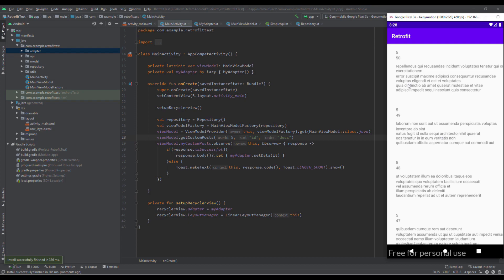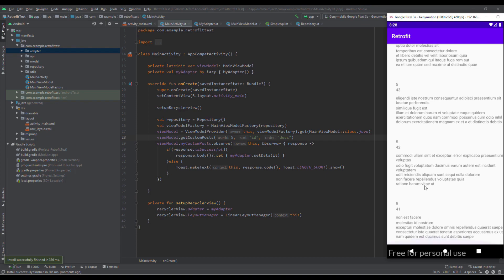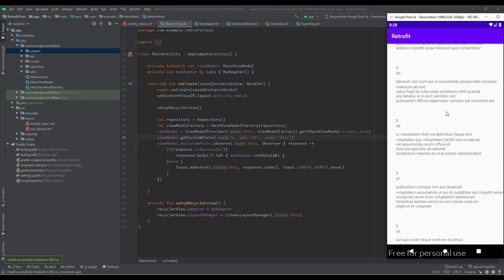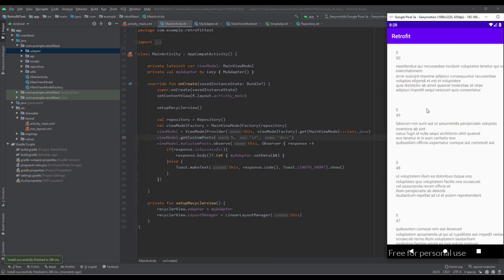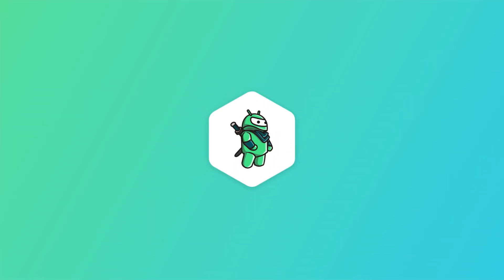That will be all for this video. Now you have learned how to send a GET request and display that result inside our RecyclerView, and in the next few videos we're going to explore furthermore our Retrofit library.